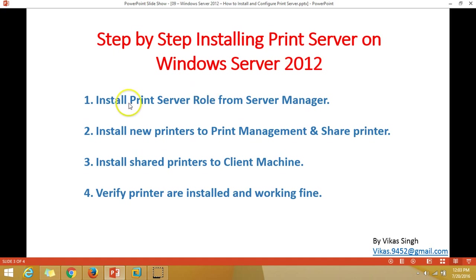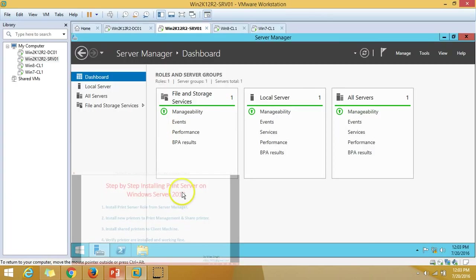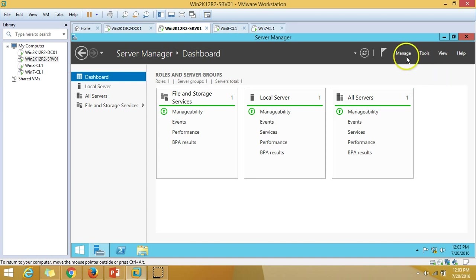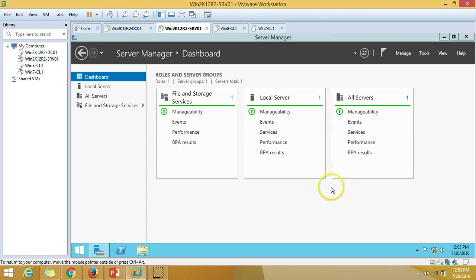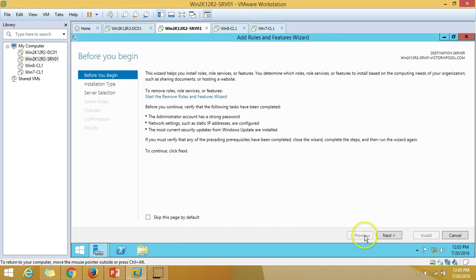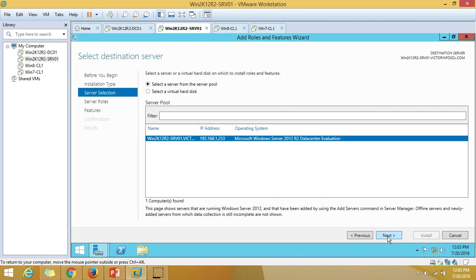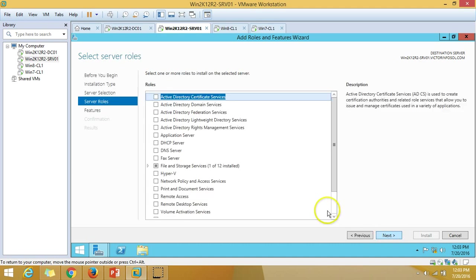The first step is to install the print server role from Server Manager. I am going to install this role on win2k12r2srv01. I'll click on Manage, then Add Roles and Features. I'll maximize it, select role-based or feature-based installation, click Next, select my server, and click Next.